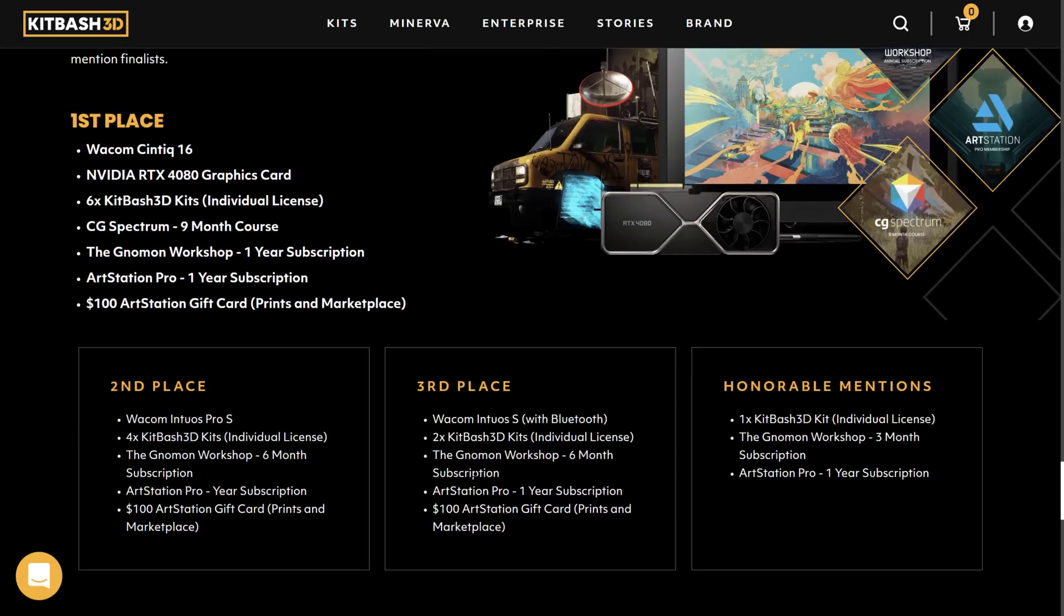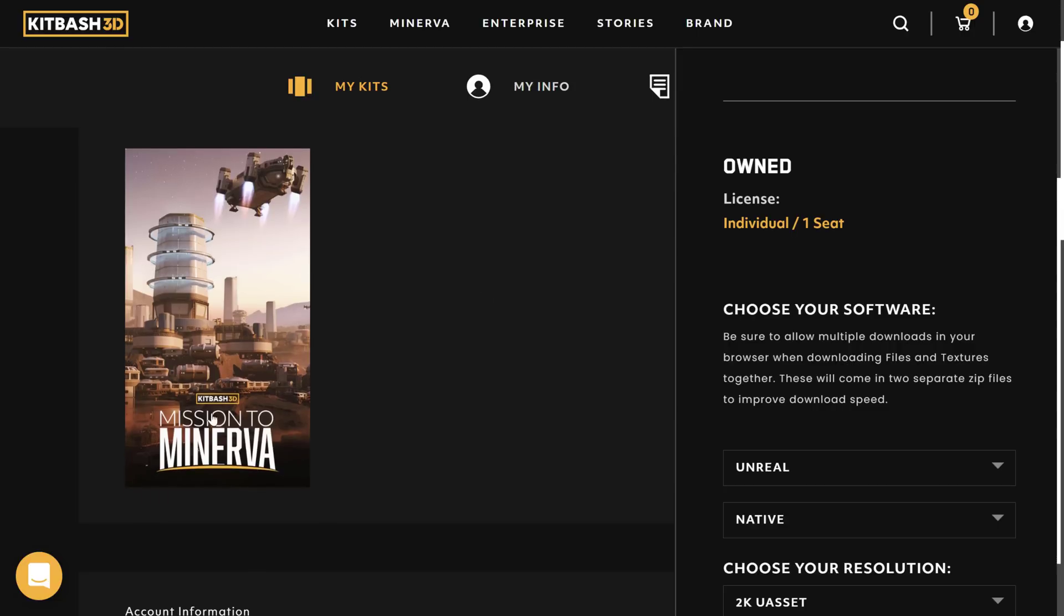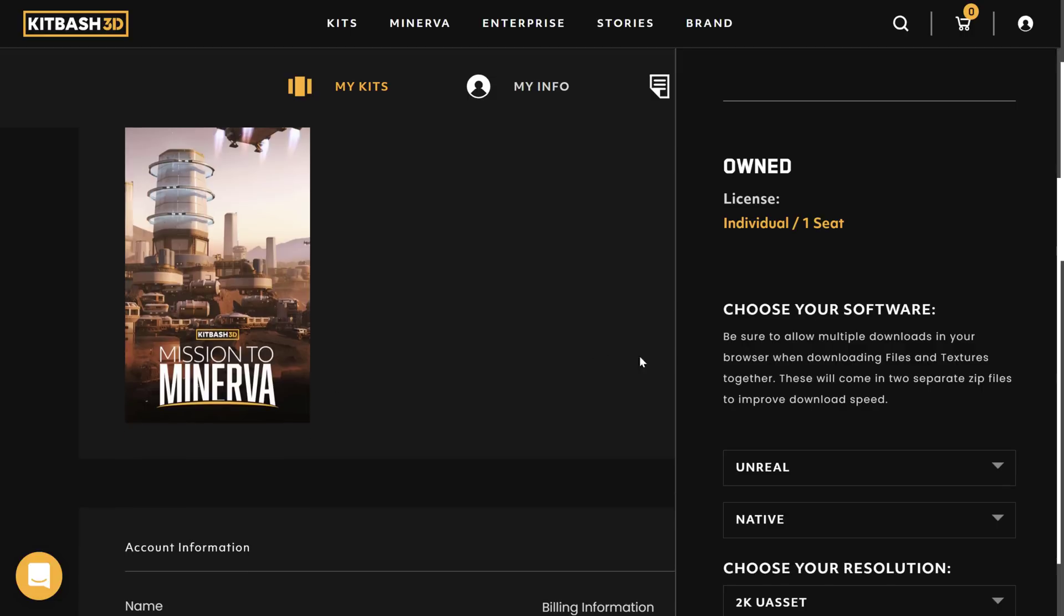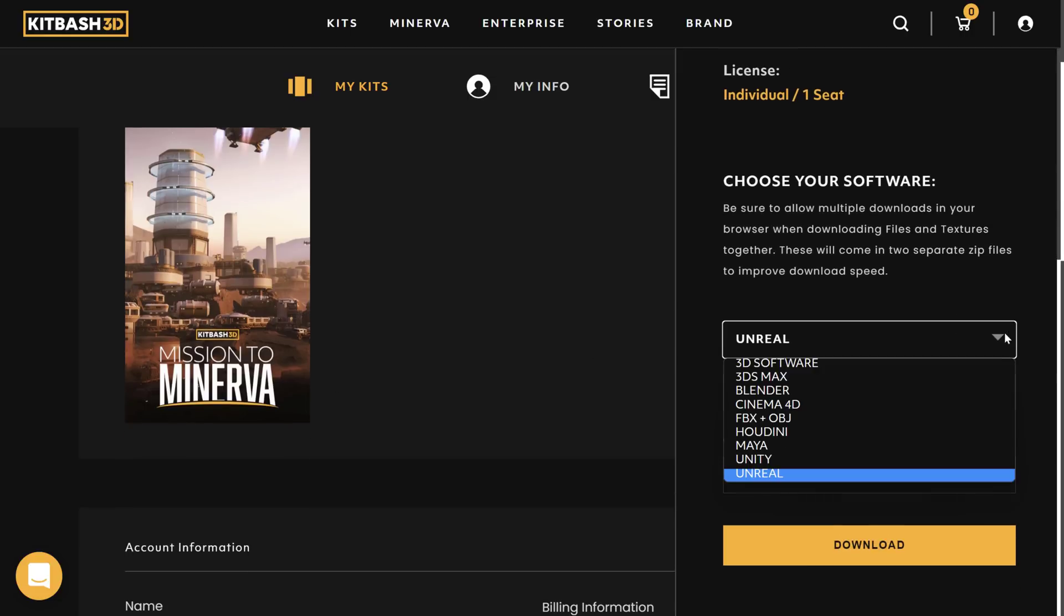So once you've actually signed up and got it, by the way, you do need to sign up for an account, but you can quite easily fake that account if you wish. You don't need to give them a credit card or anything, but you do need to go through the checkout process. Once you have created an account, you get the kit. In this case, the Mission to Minerva kit.